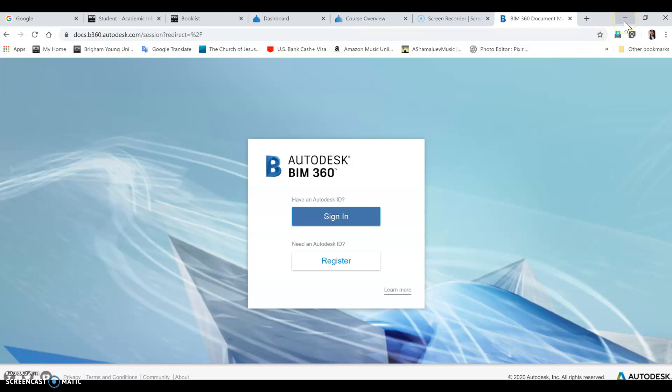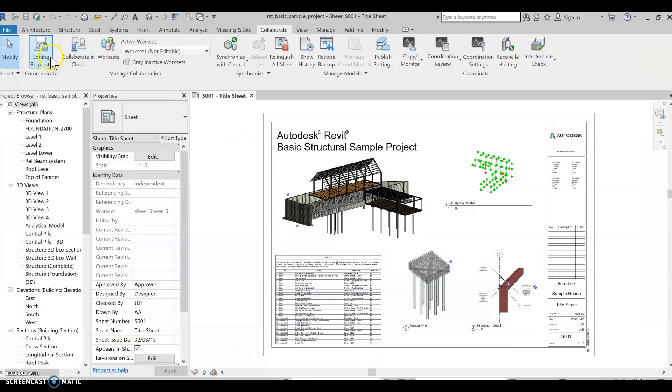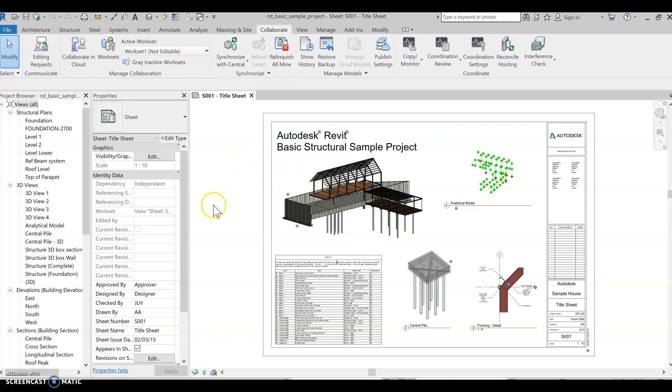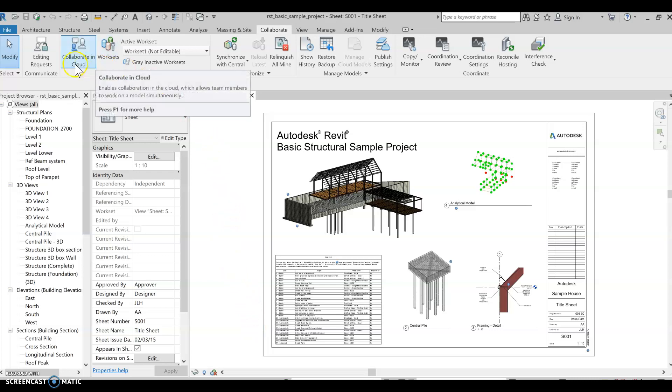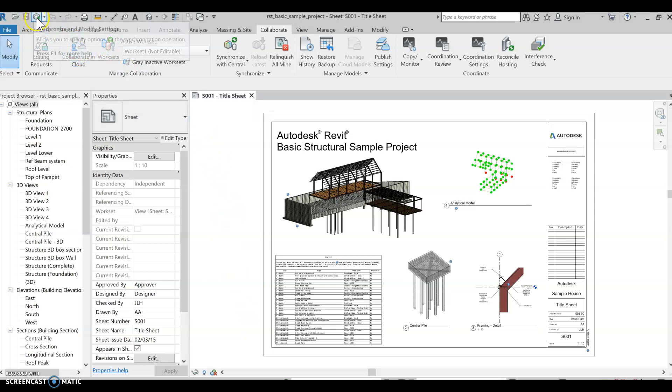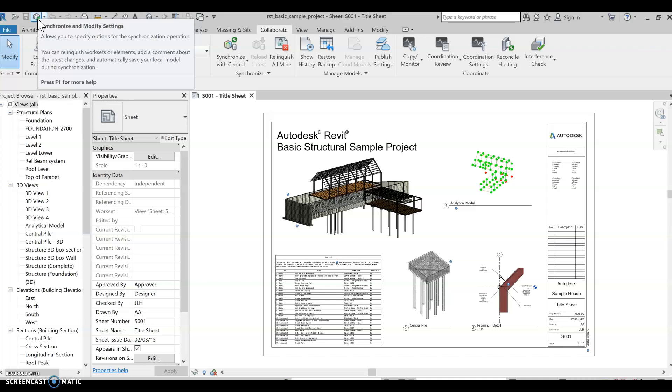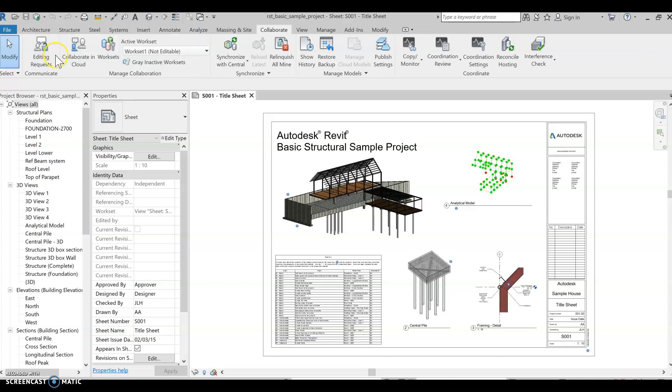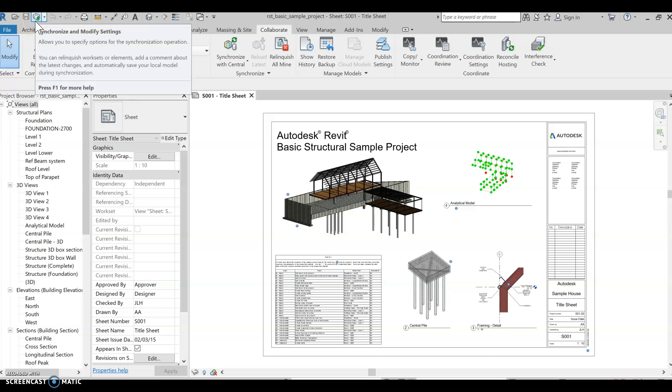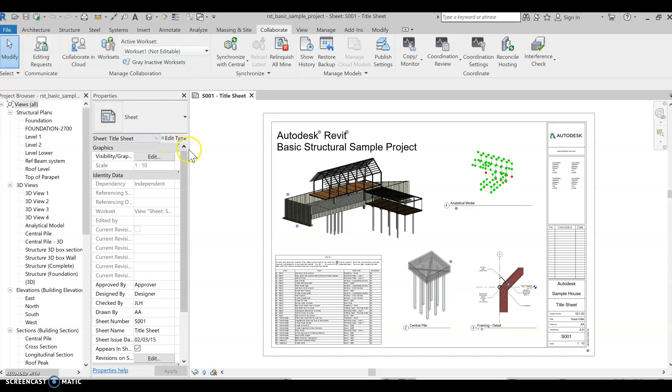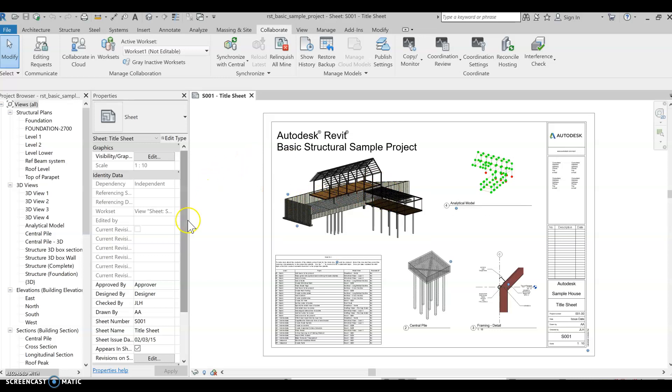I actually collaborated this folder file through my own network, so it's not through BIM 360. But once you hit that button, this will be enabled for you to synchronize. It's very important when you save files after you have edited. It will help you synchronize into the central model, which this is the central model. And that's it.